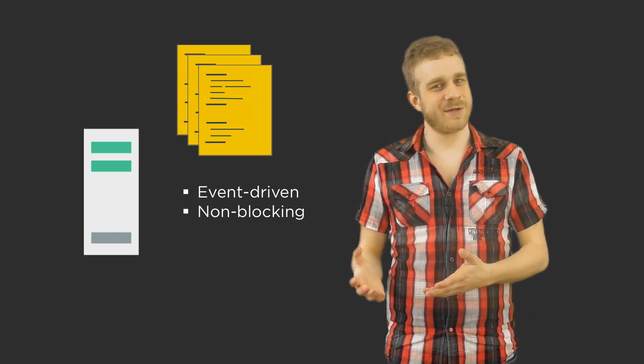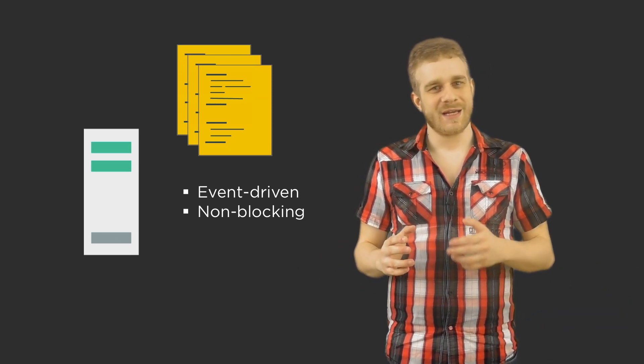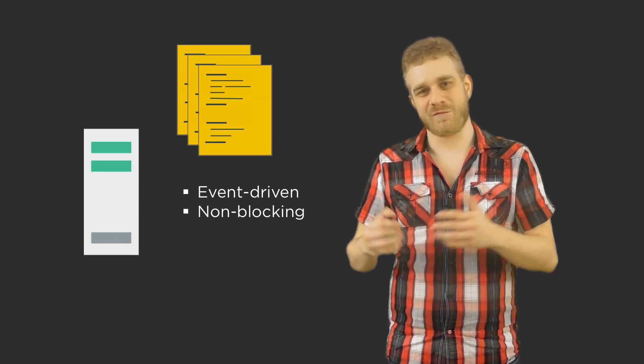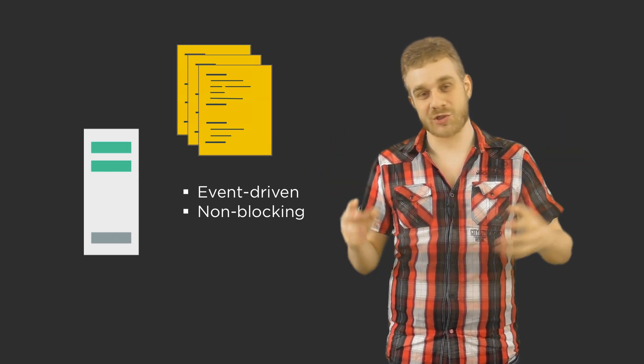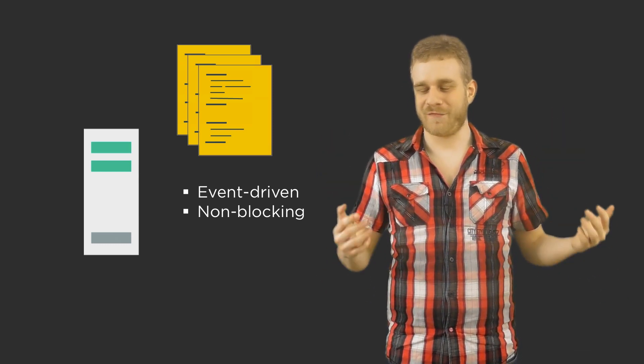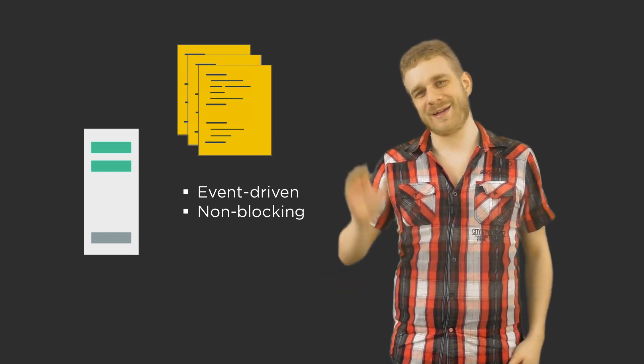In the next video we're going to start with setting up our Node.js environment which is very easy and writing our first application. See you there.